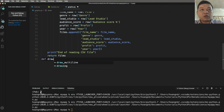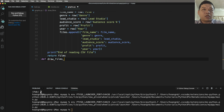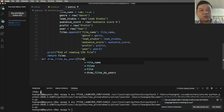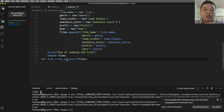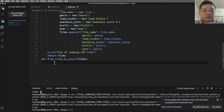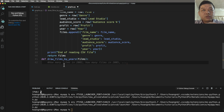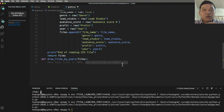You can also define another function named draw_films_by_years. Draw_films_by_years shows how many films exist for each year — for example, the number of films in a specific year.